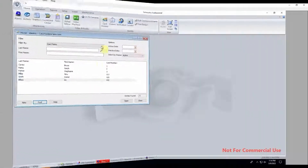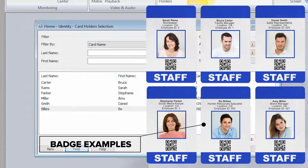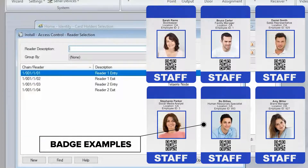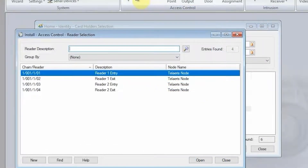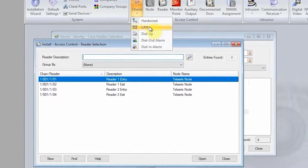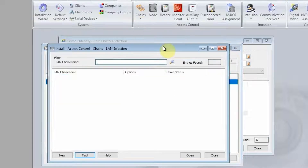In this instance of Symmetry, I have six card holders. I have pre-created a few readers that will represent the handheld devices within Express Entry. To create a reader, we create what we call pseudo-readers. They're not physically tied in, but a handheld can represent any reader within Symmetry. To create them, you can do it off of an existing LAN chain or you can create readers based off of an existing chain.